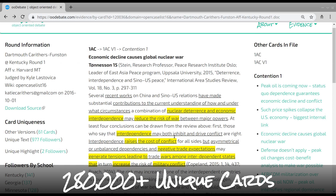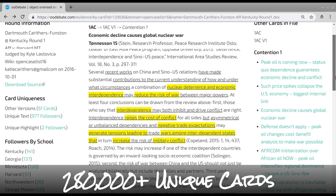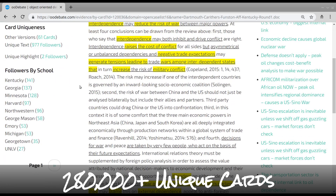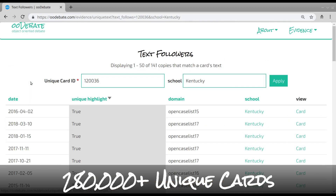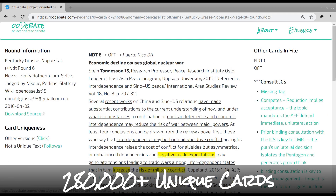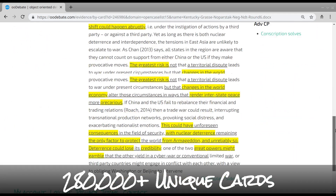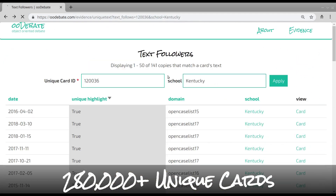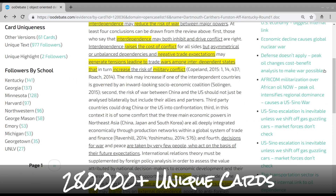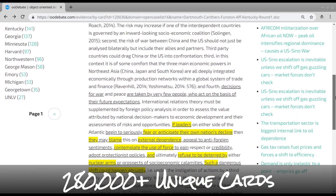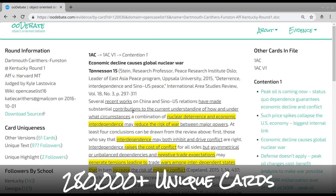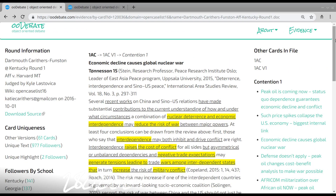Back to the original card. Finally, there is followers by school. This lists which schools read this card the most and how often they read it, and links to a complete list of those cards. Now that you understand what our evidence looks like, let's talk about why you should use it.